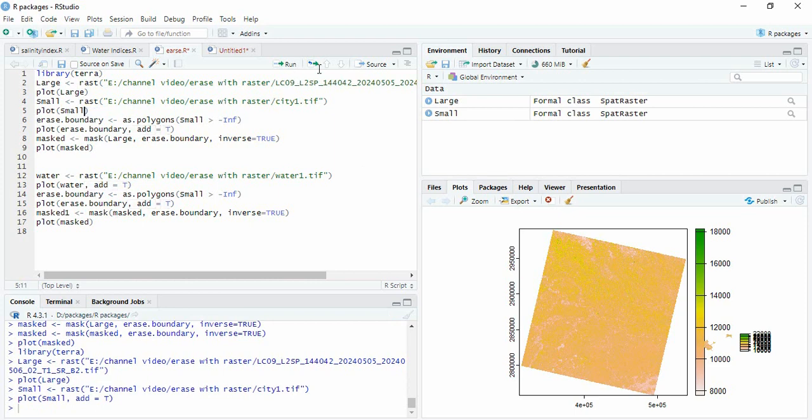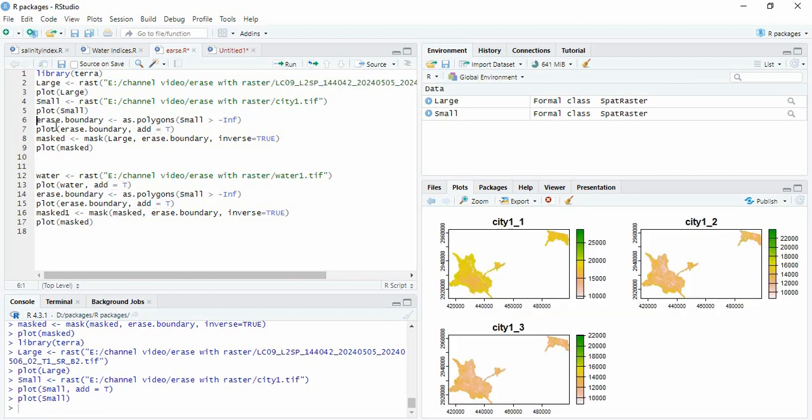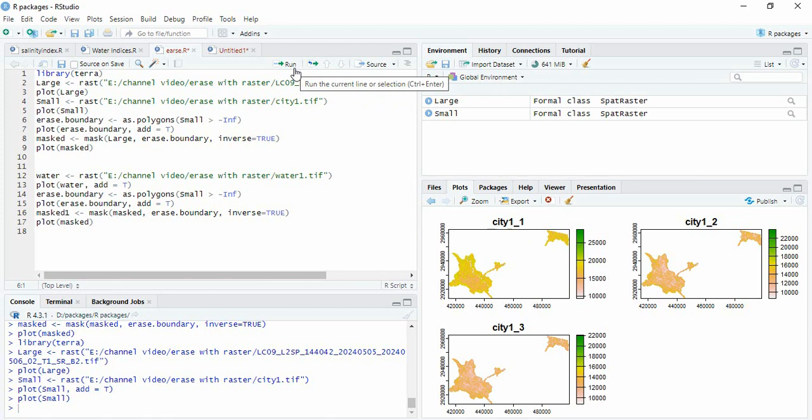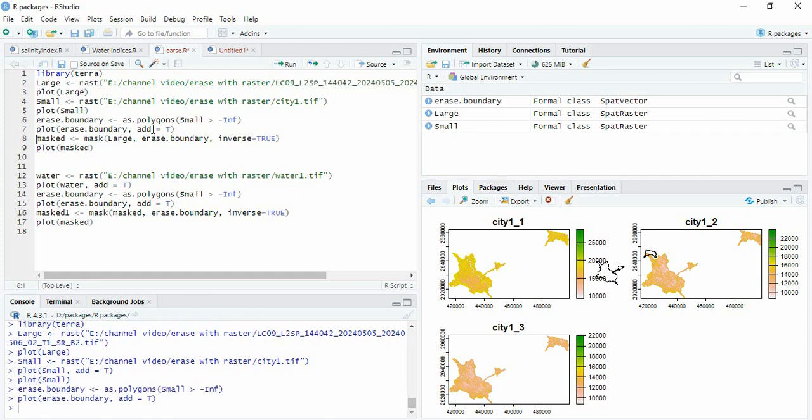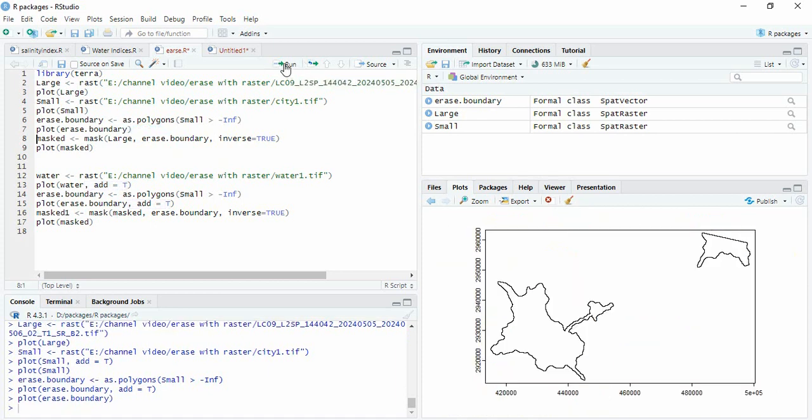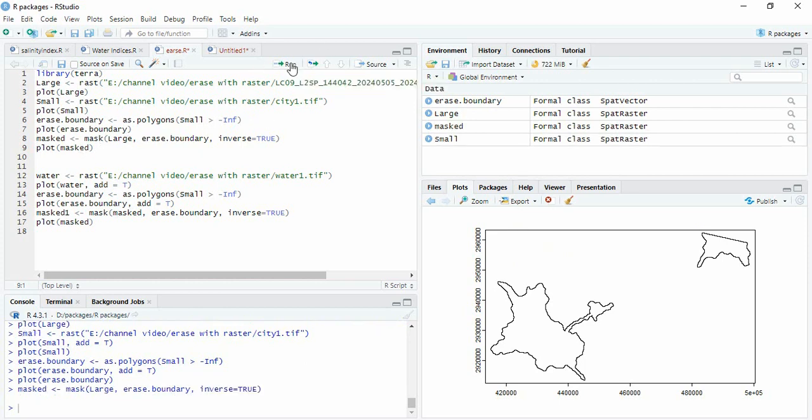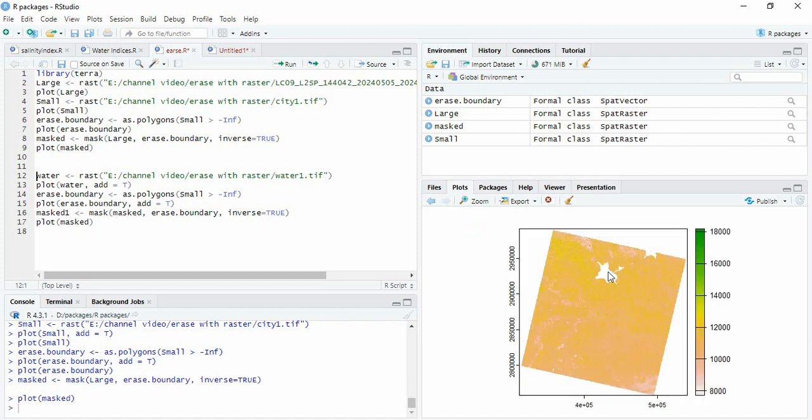Then erase boundary we will create from this raster. Here you need not go for single band or reading single band as in case of ArcGIS. We can directly read the raster and we can create a boundary. So this is the boundary. And then now we can erase this boundary from the larger main raster and then run it. So city has been erased.